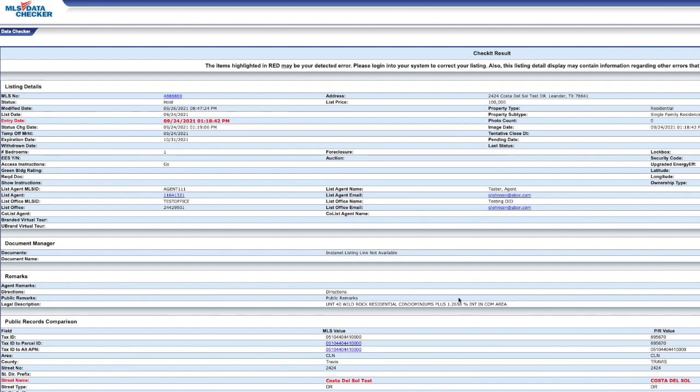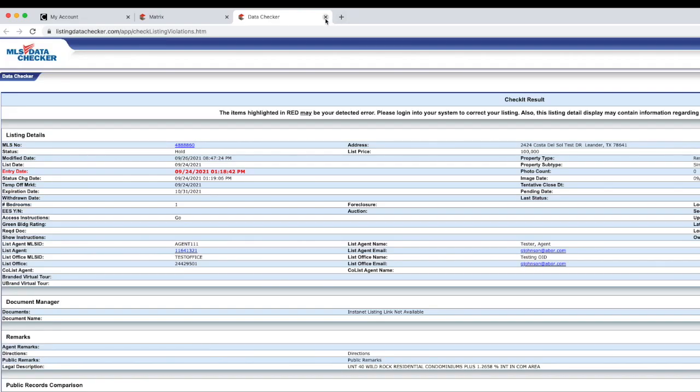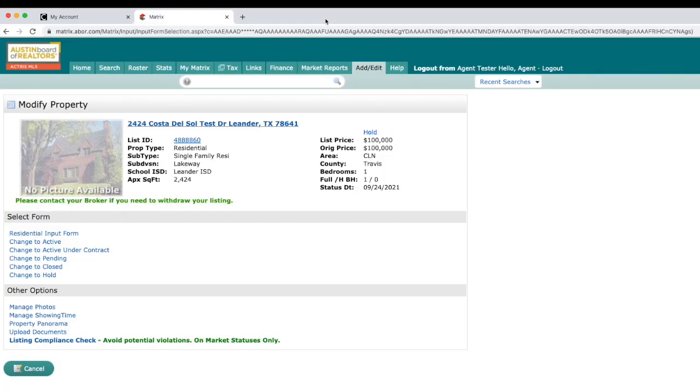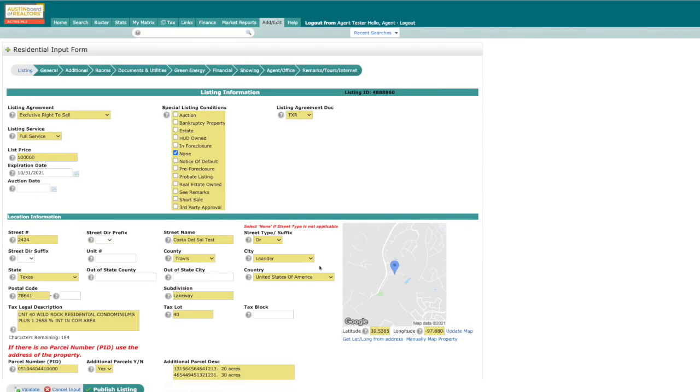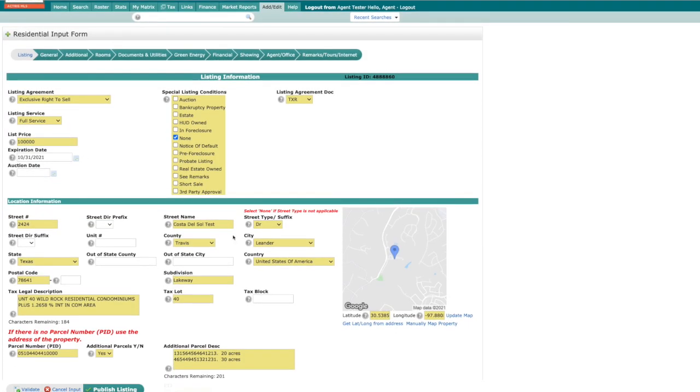Since it opened a new tab, you can simply close out this window to go back to the modify property page. From there, you can select residential input form to make the change.